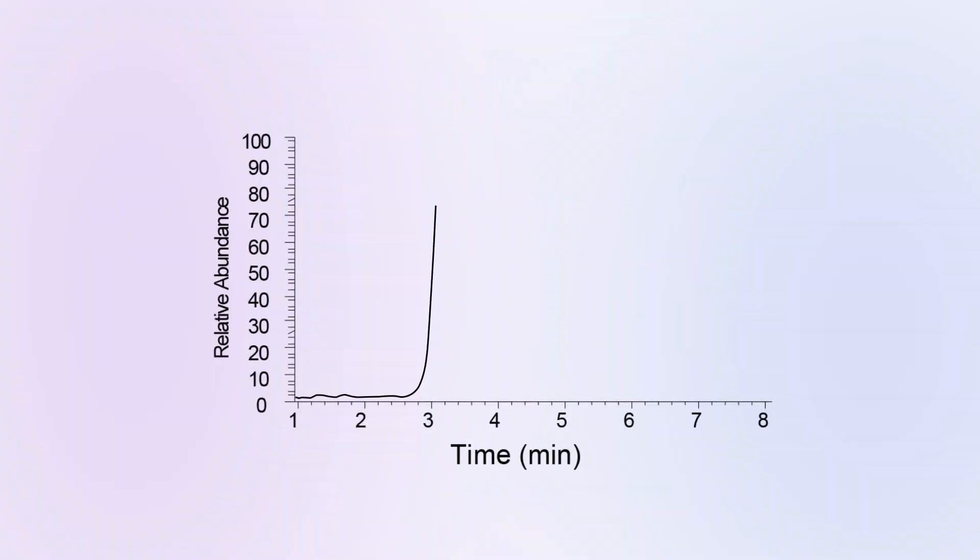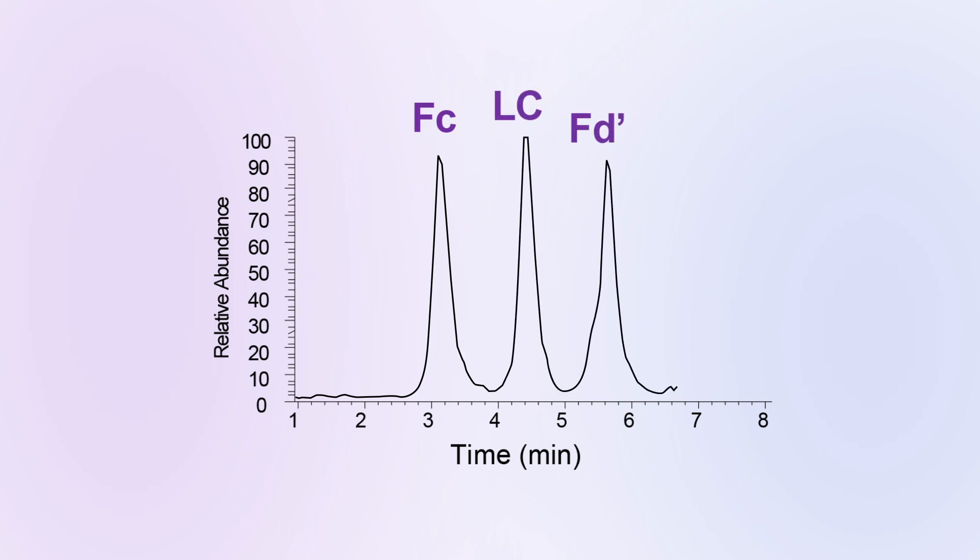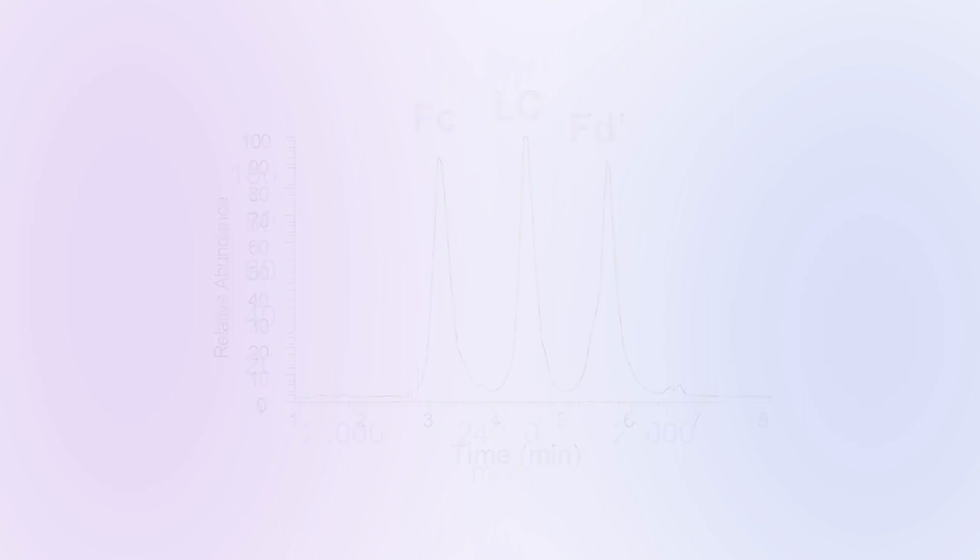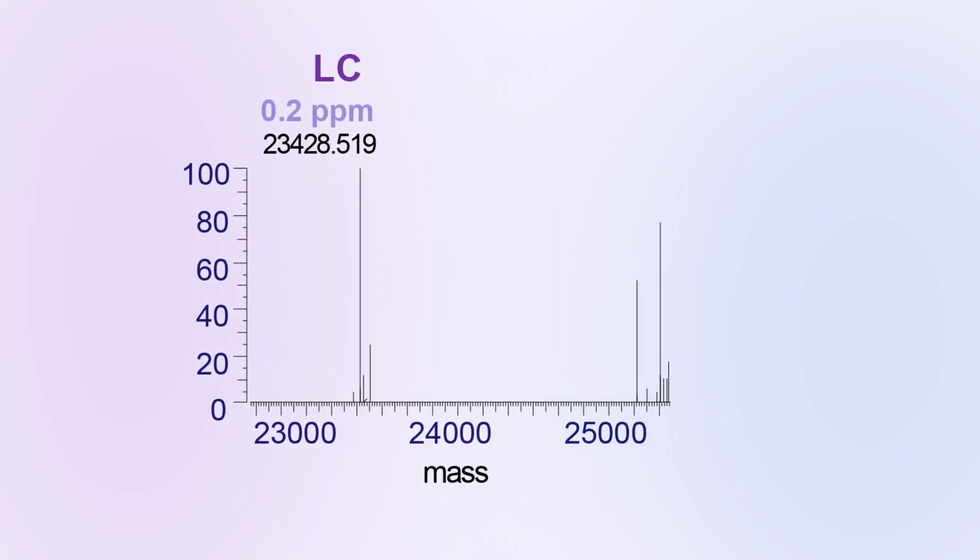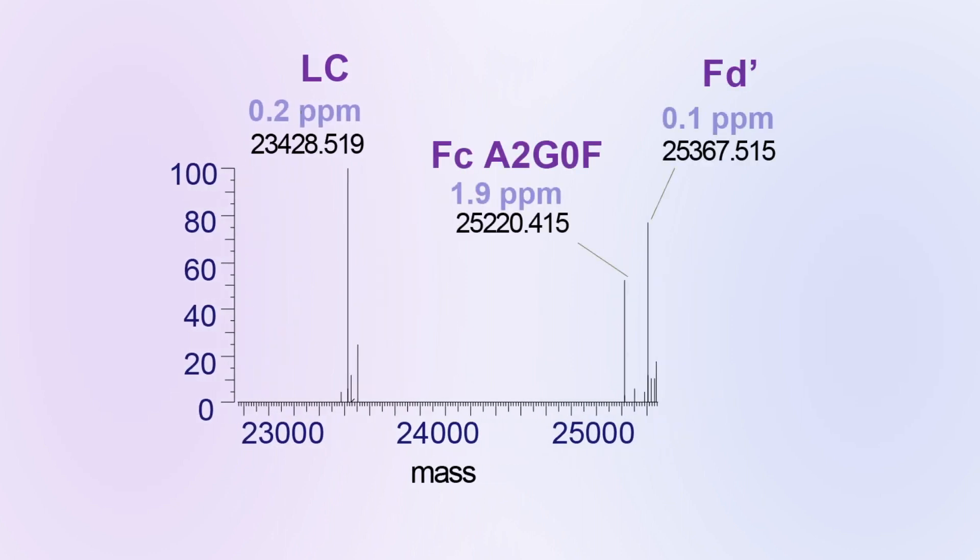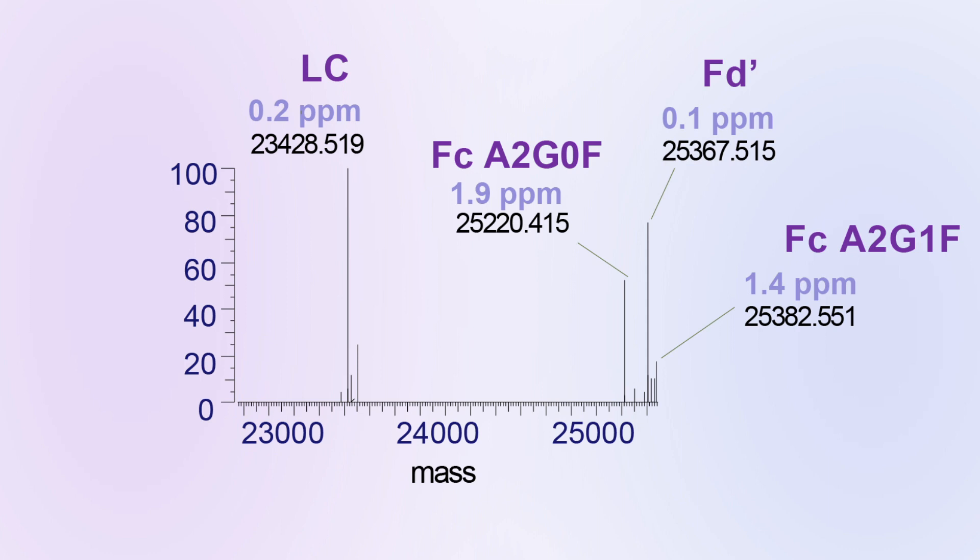Subunit mass analysis involves the analysis of individual light and heavy chains, or fragments, providing isotopic resolution, facilitating a more detailed view of the protein's structure and the site of any modifications.